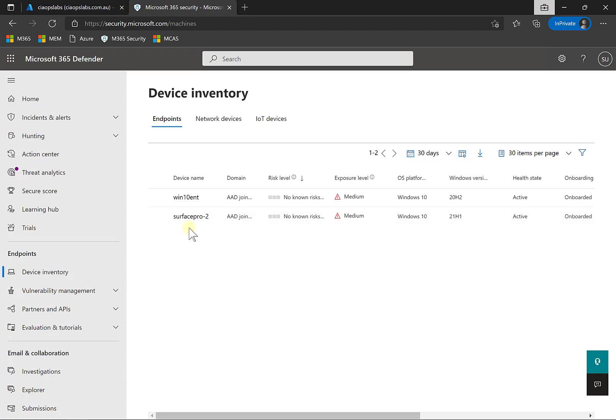The onboarding process isn't really about downloading an agent on the device. It's simply connecting the plumbing of the inbuilt Windows Defender that comes with Windows 10 and then mapping that into the security.microsoft.com portal.